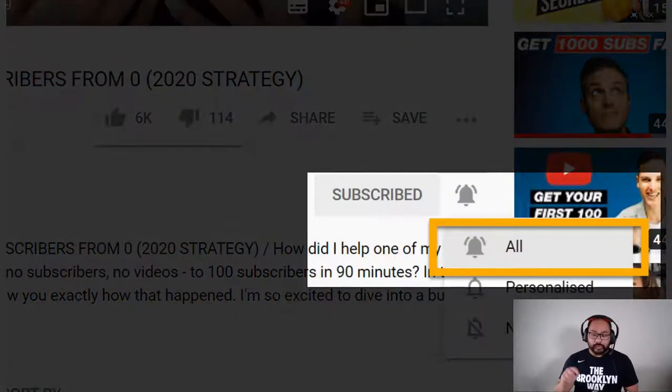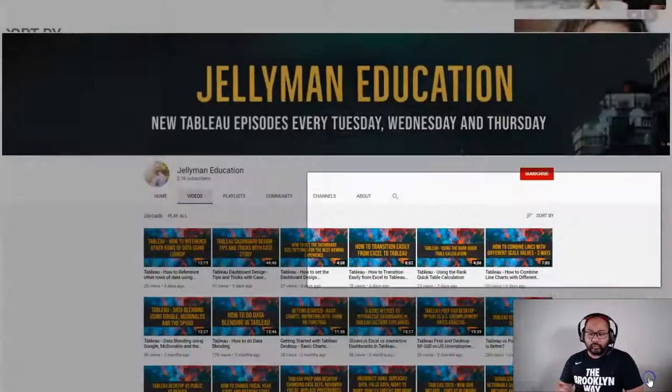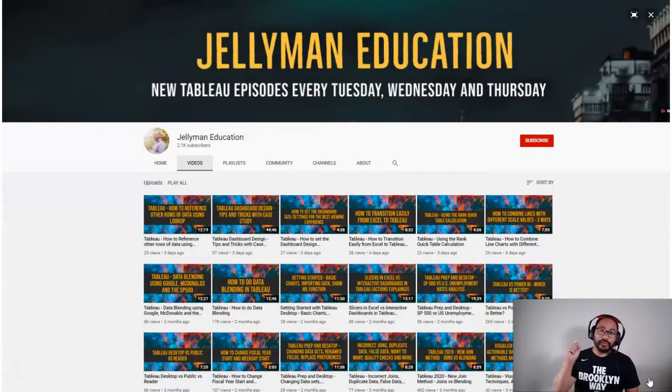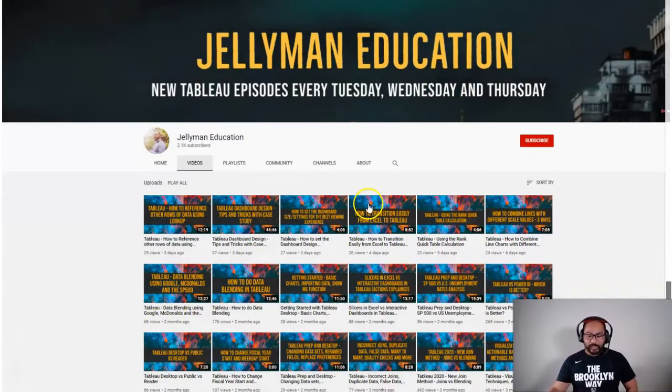So before we begin, be sure to subscribe and hit that notification bell so you get alerts when I publish new videos every Tuesday, Wednesday, and Thursday. So let's begin.